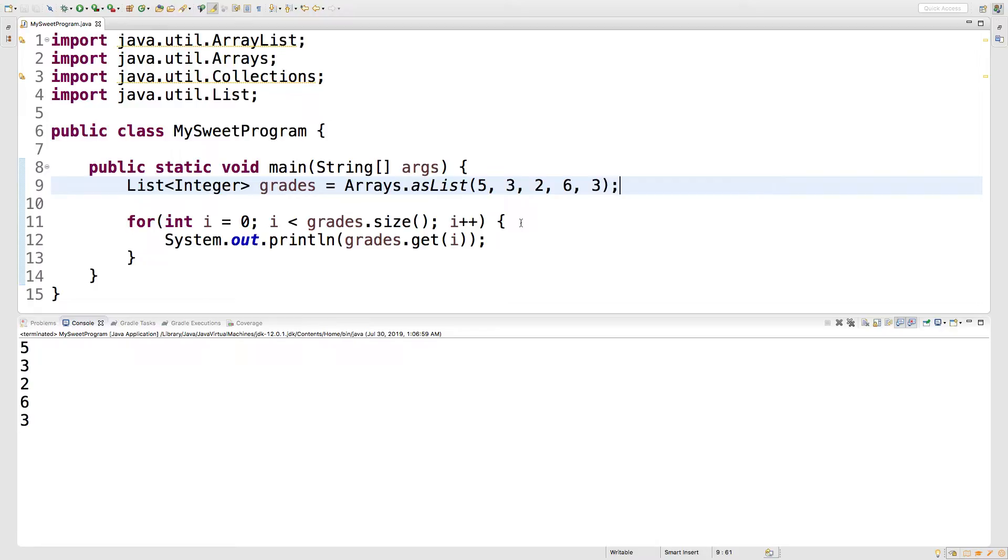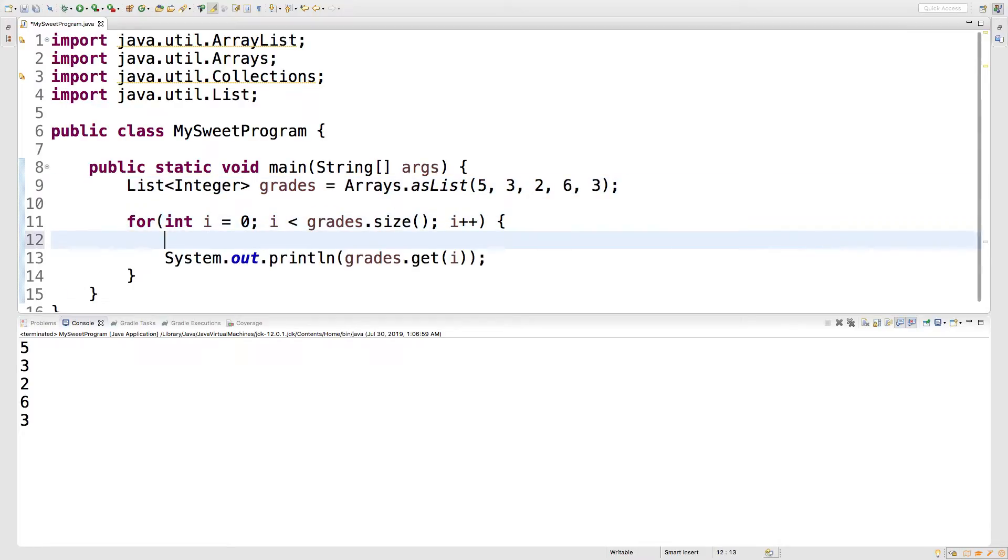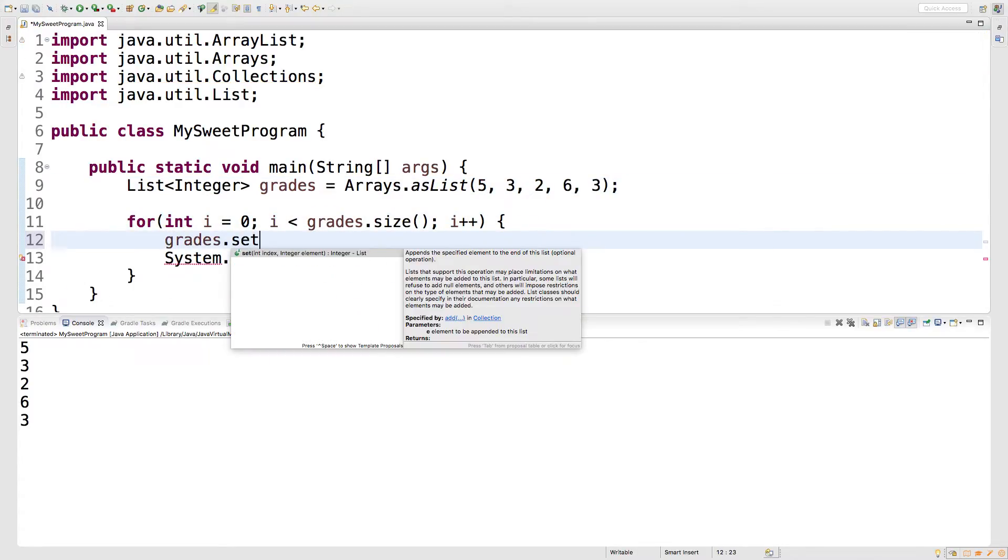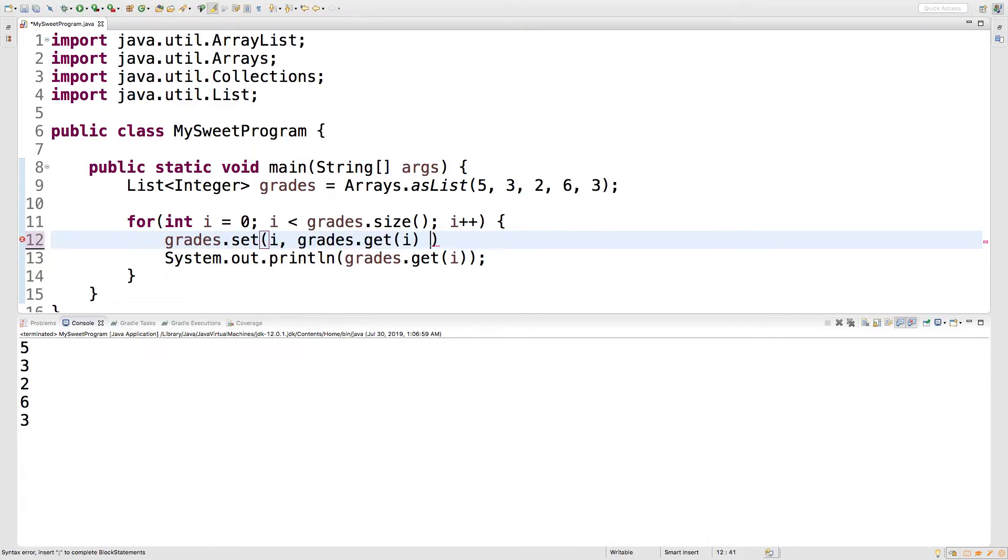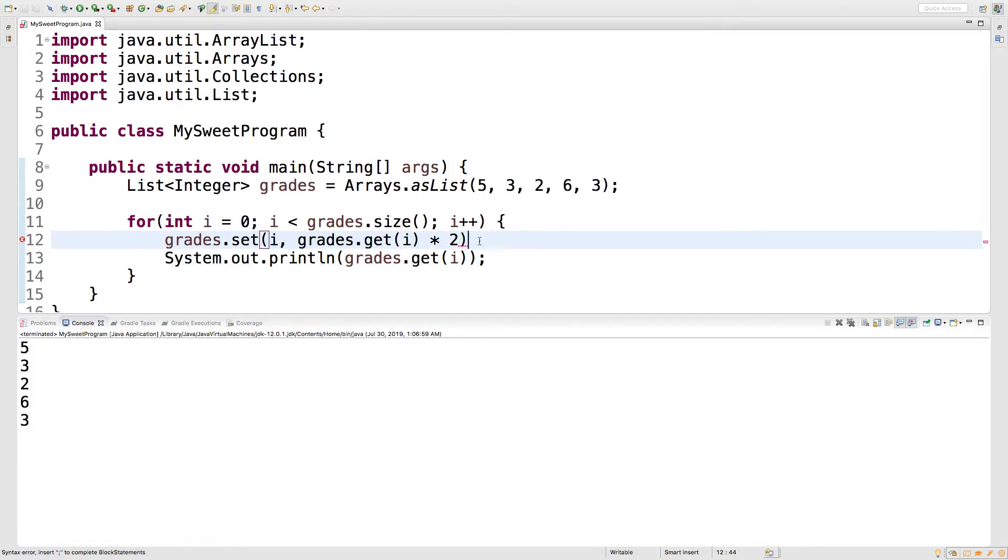Now you're not always just going to use the for loop to get the values and output them. You might do something with them. So for example, you could say grades dot set, and we're going to pass in the index of the element we're working with. And what we're going to do is we're just going to take that value and multiply it by two.